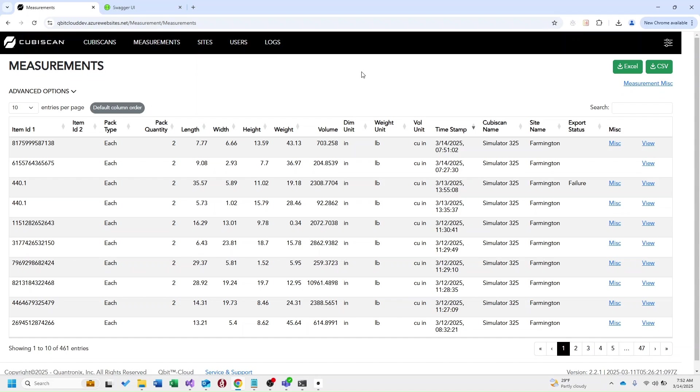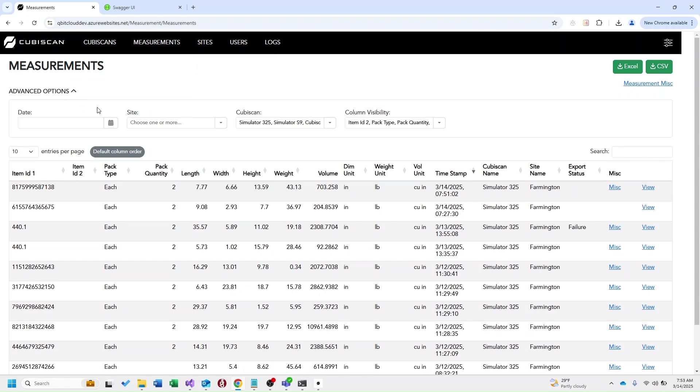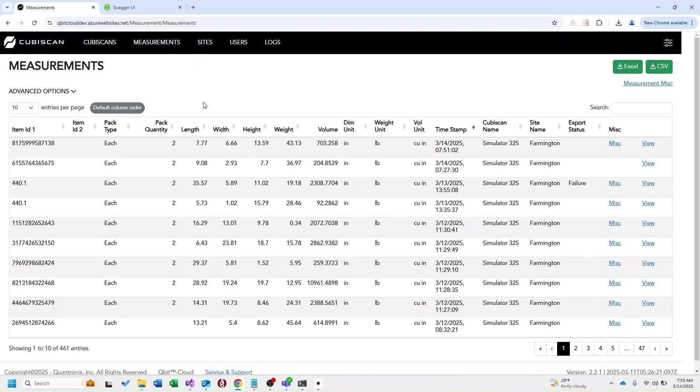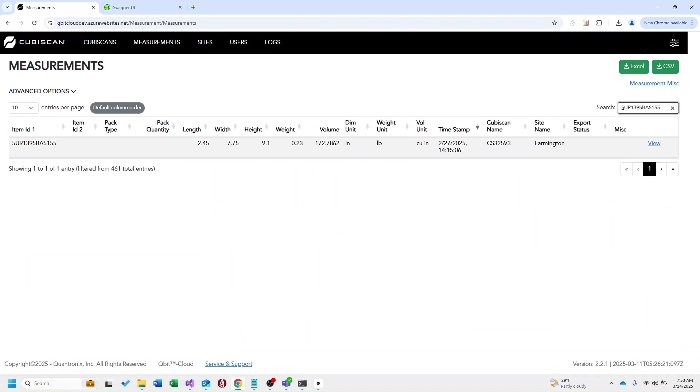Similar to the kubiscan table the measurement table also offers some advanced search options. You have the option to filter your measurements by a specific date, a site, a kubiscan model, and you also have the option to hide any columns from this view. We also have the search over here that we can use to search for a particular value we're maybe looking for. So I'm actually going to search based on a barcode or an item id.